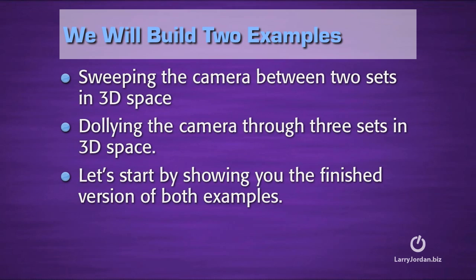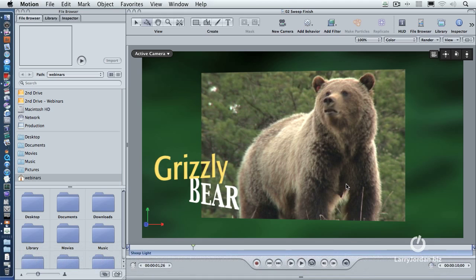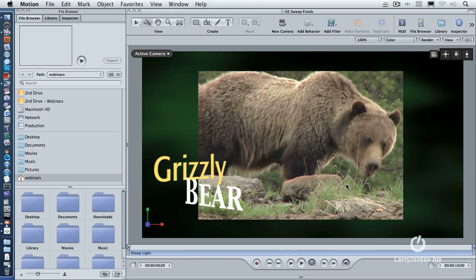To do this, we're going to create two examples: sweeping the camera between two sets both in 3D space, and second, dollying the camera through three different sets in 3D space. Let me start by showing you the finished versions of what we're going to create in today's tutorial. This is the first one — I'll press the Home key and play it.